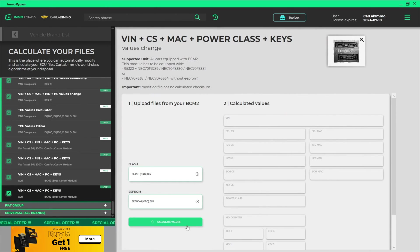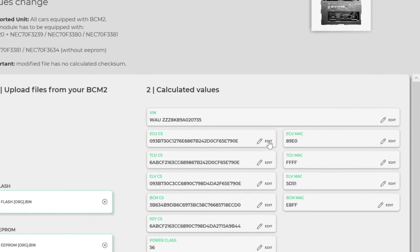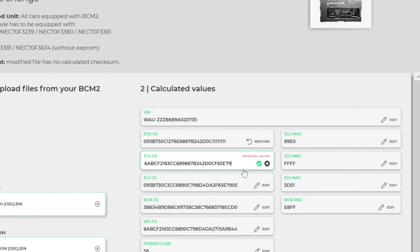Click Calculate Values. Now you can easily change any values. Just click Edit and enter the values you need.